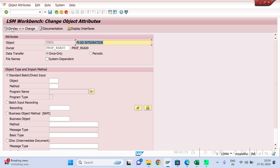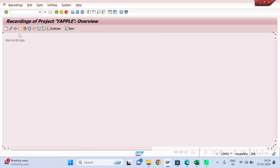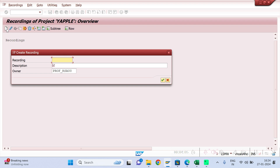Click Execute, then click Display and Change. Here we have four methods: first is Standard Batch Direct Input, second is Batch Input Recording method, third is BAPI method, and fourth is also BAPI method. We will learn each one step by step. Today we are going to learn the Batch Input Recording method. Click on it, then click the Create button.